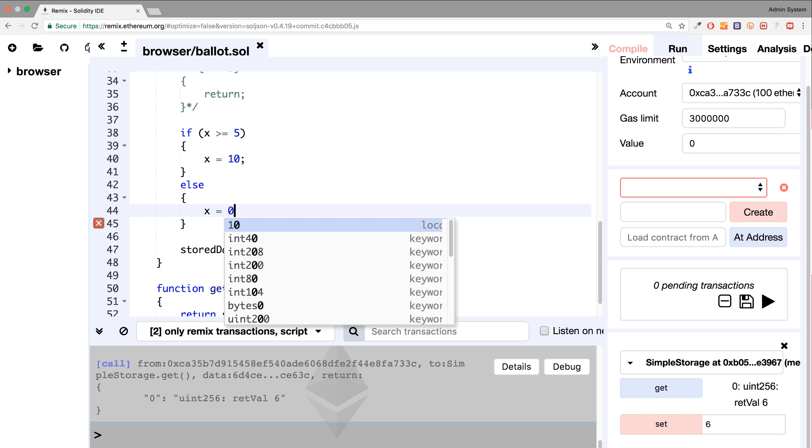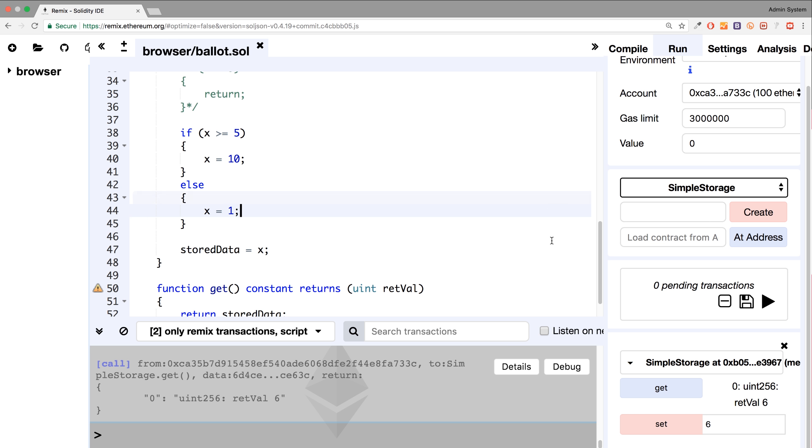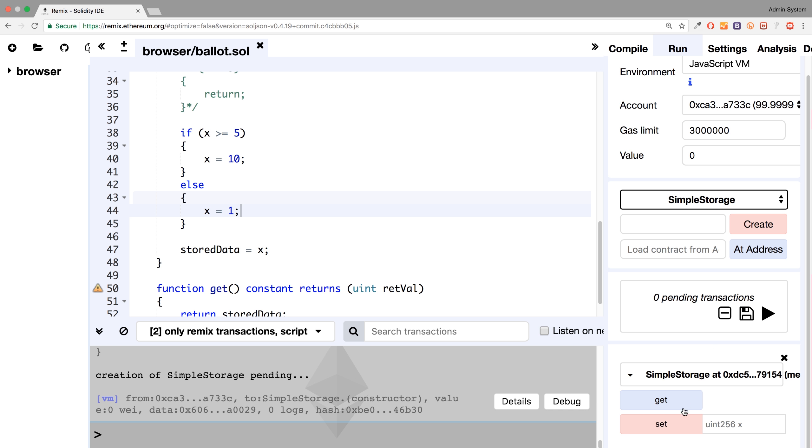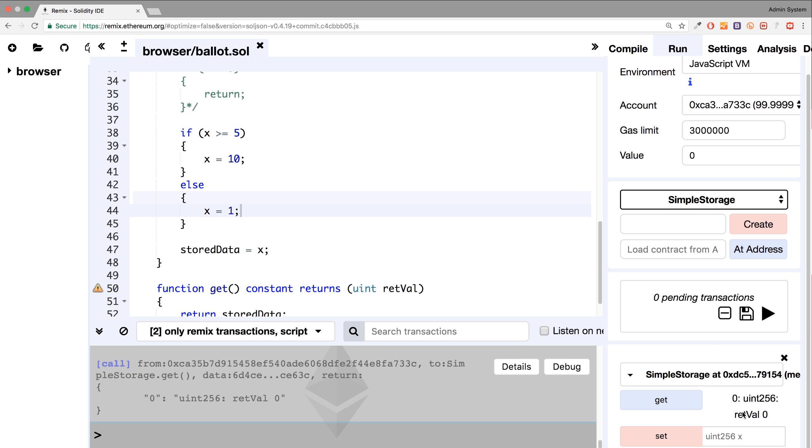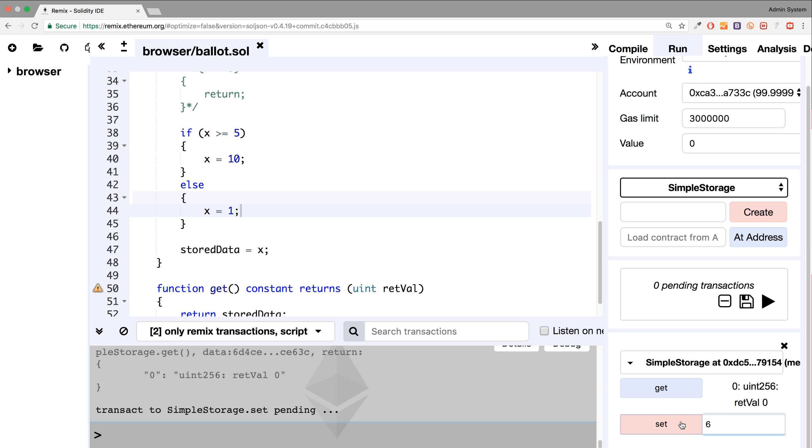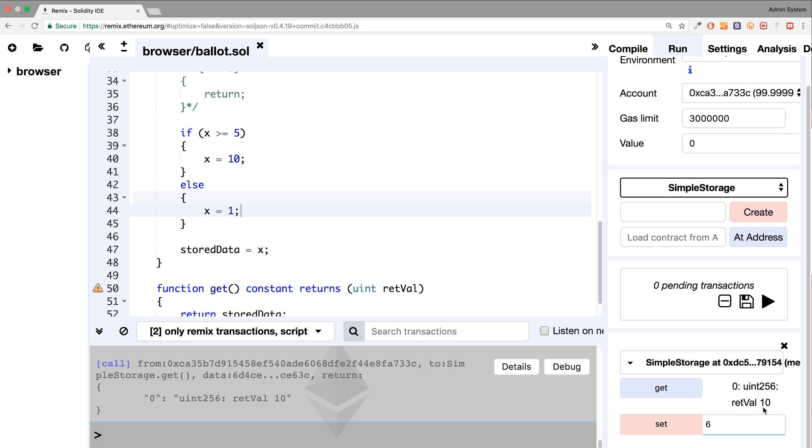So if I click create, I'll click get. Obviously we haven't passed in a value yet. If I click, let's say six, set, get, it assigns ten. If I do five, set, get, still ten, because it's greater than or equal to.